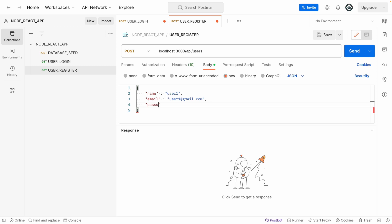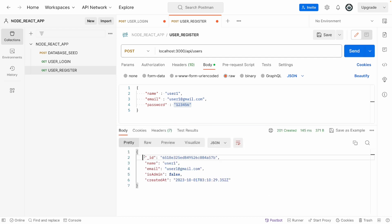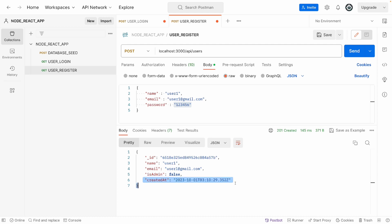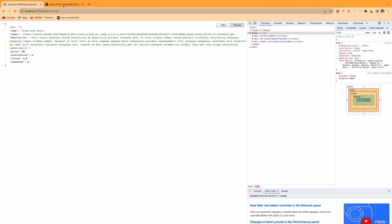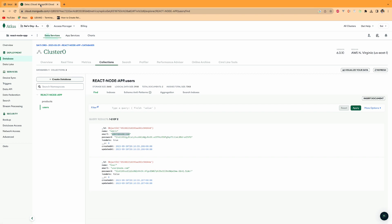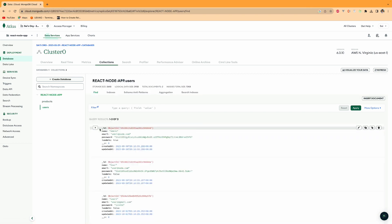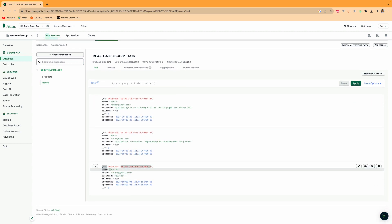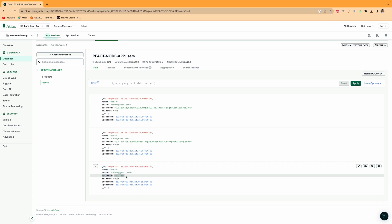In the body with raw JSON, we send the three fields — name, email, and password, for example 'password: 123456'. If we send this data right now, the password is stored as plain text. Let me try — the user is created, the user ID is generated, username, admin is false by default, and created at is present. Let me check our MongoDB.